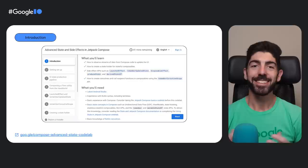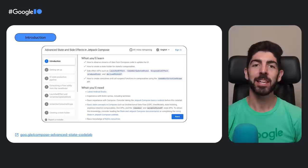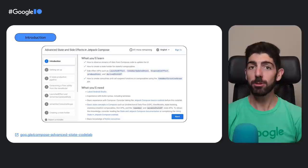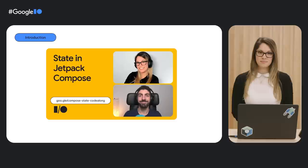In this codelab, you will learn all about complex state management in Compose and side effect APIs. In particular, you will learn how to produce state and observe streams of data in Compose to update the UI, how to create a state holder for stateful composables, side effect APIs such as LaunchEffect, RememberUpdatedState, ReduceState, and DeriveStateOf, and also how to create coroutines and call suspend functions in composables using the RememberCoroutineScope API.